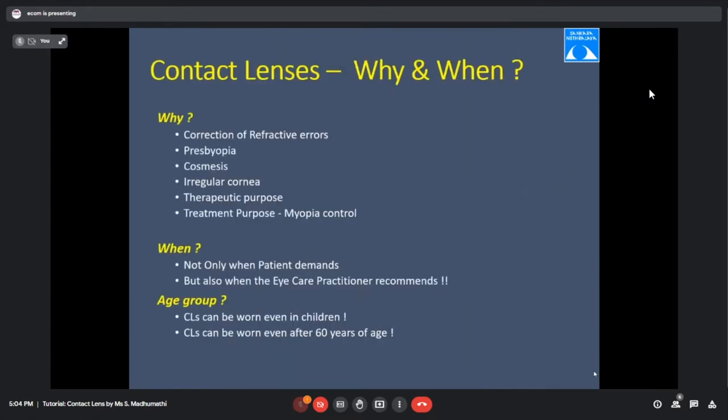Why do we prescribe contact lenses? The first and foremost condition would be refractive error — any myopic, hyperopic, or aphakic patient. After spectacles, contact lens is the next option. Presbyopia contact lenses, which are multifocal lenses, are now available. We can also prescribe contact lenses for disfigured eyes for better patient confidence — these are called prosthetic or cosmetic lenses.